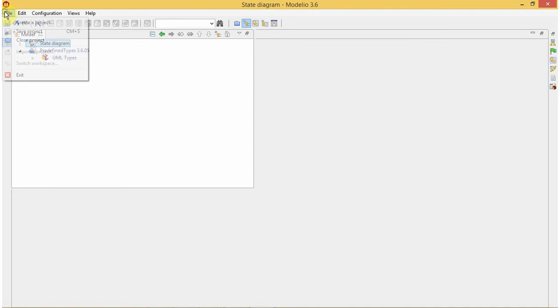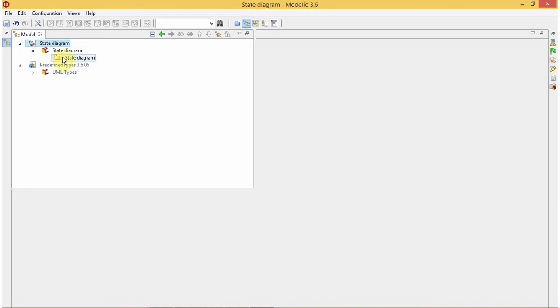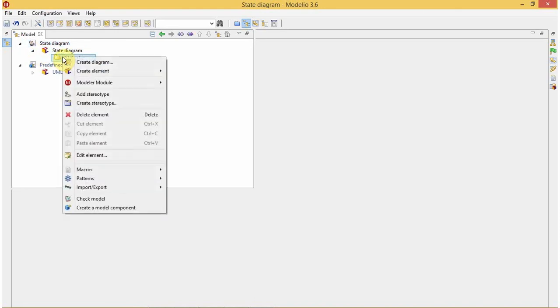This is my package of state diagram. I will right-click here and click on Create Diagram.